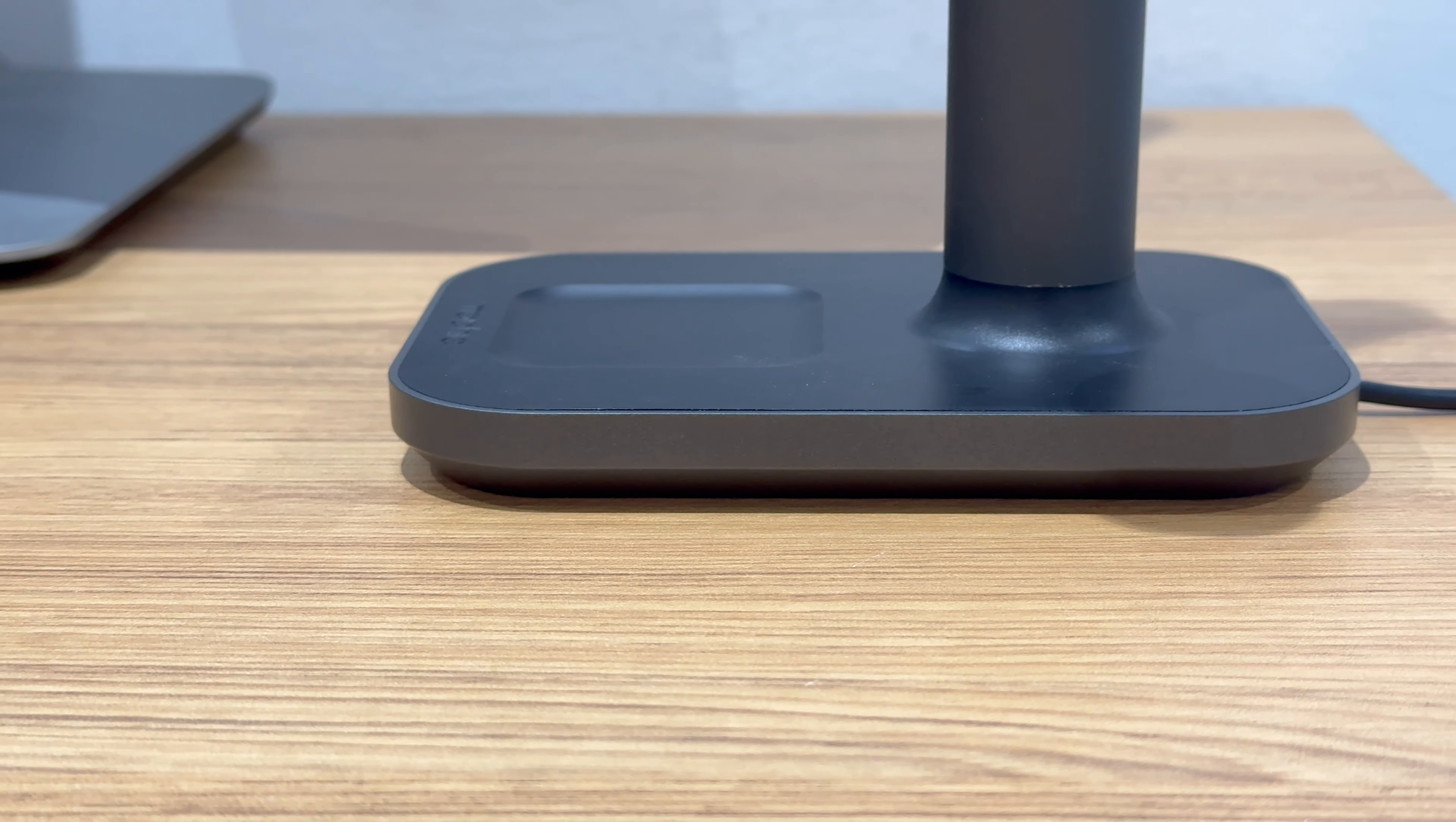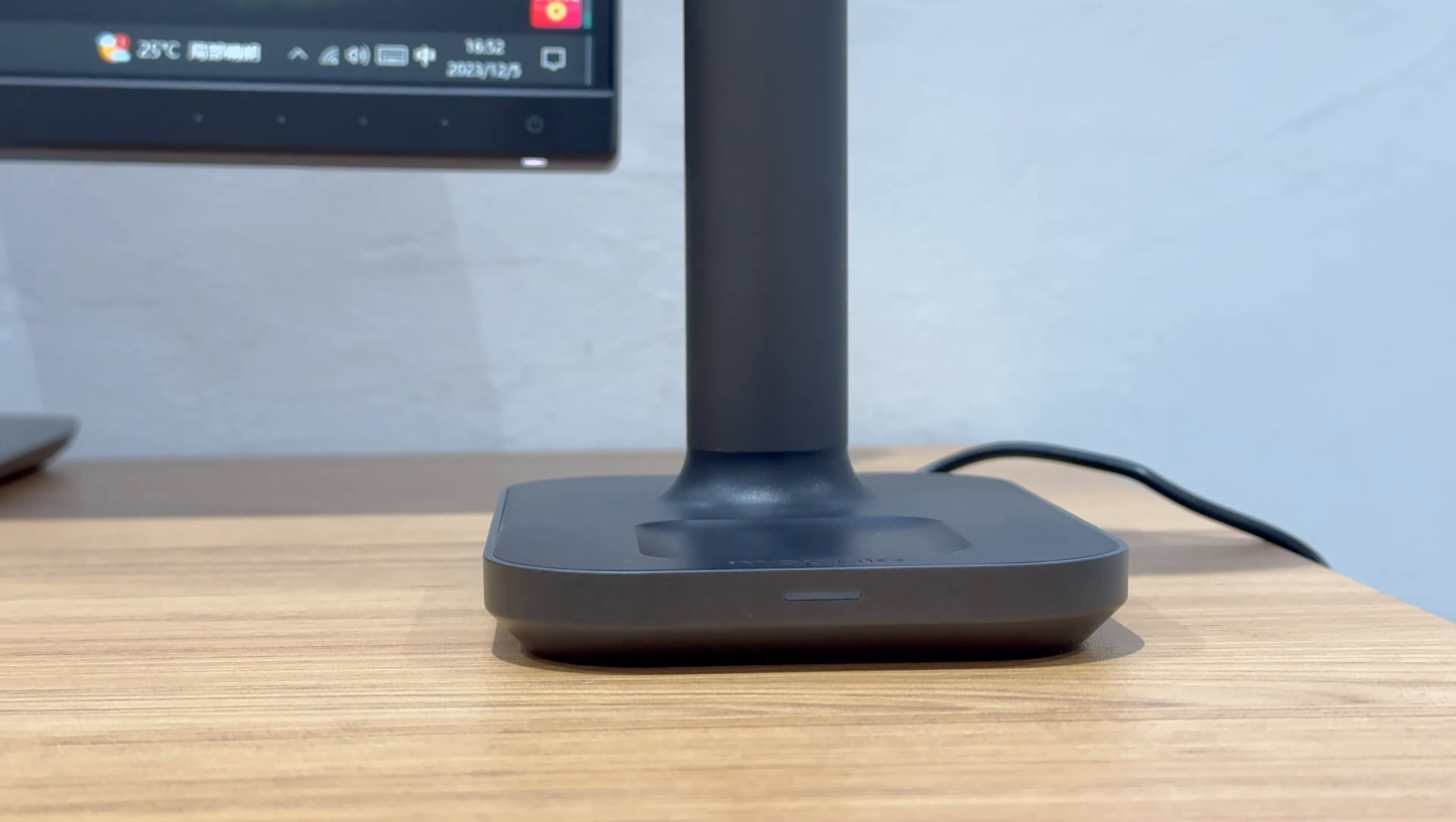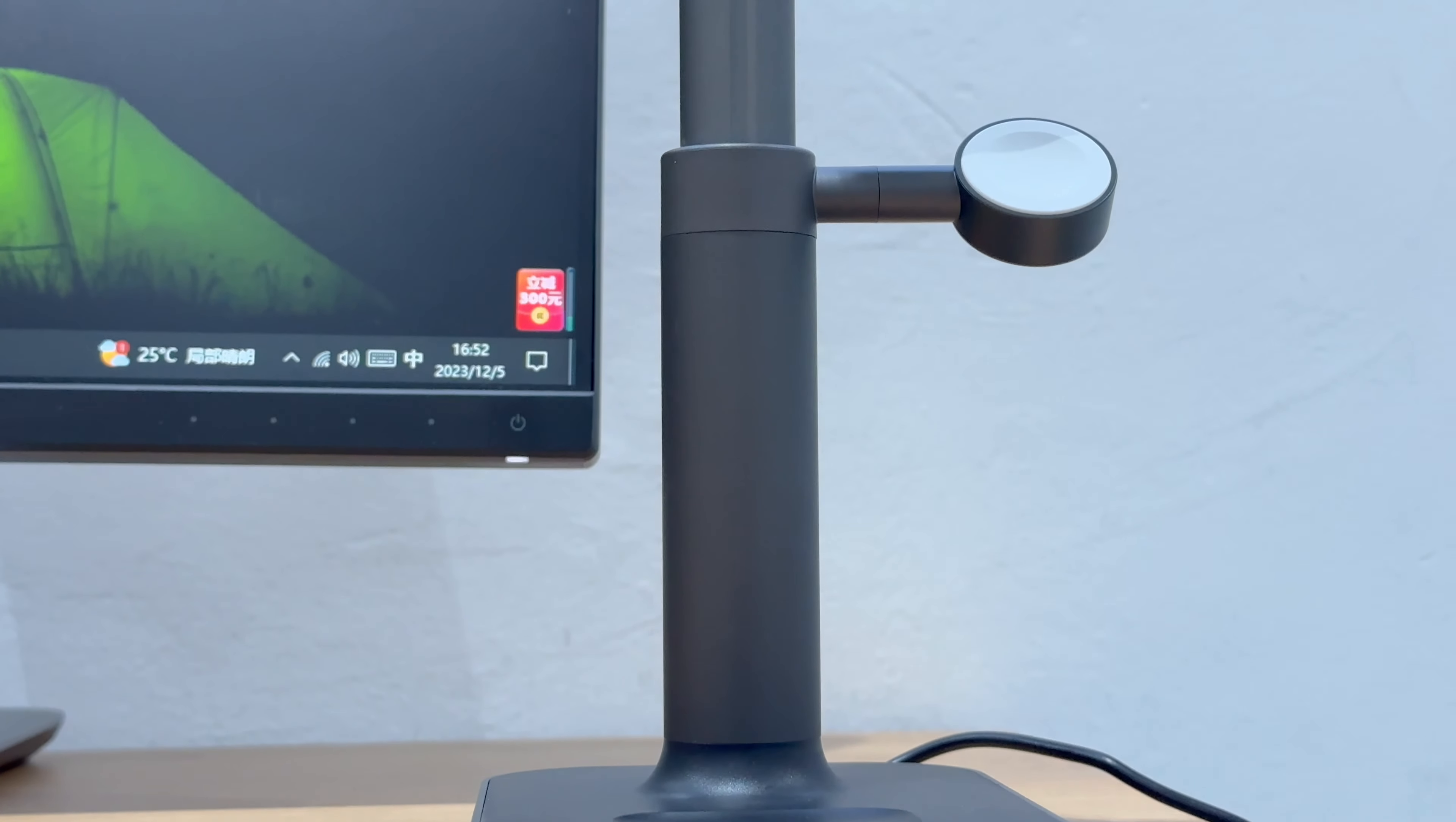From top to bottom, there are the charging areas for phones, watches, and wireless earbuds. The design with weight blocks at the bottom can make you have no worry about stability.